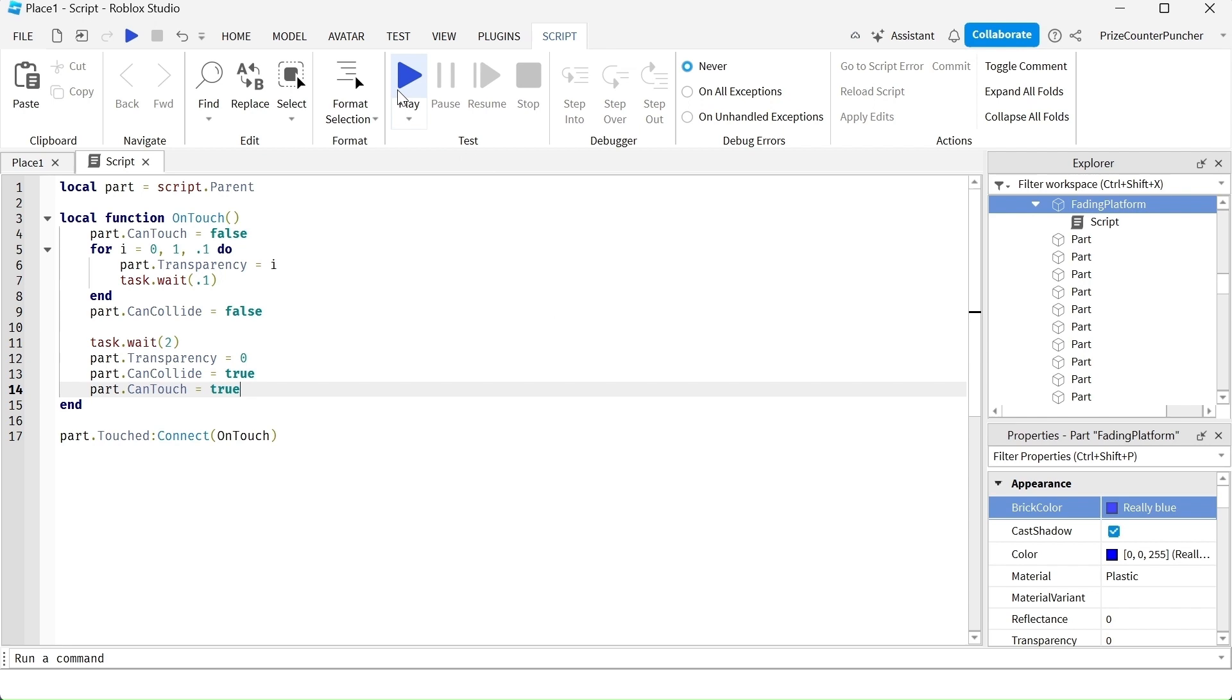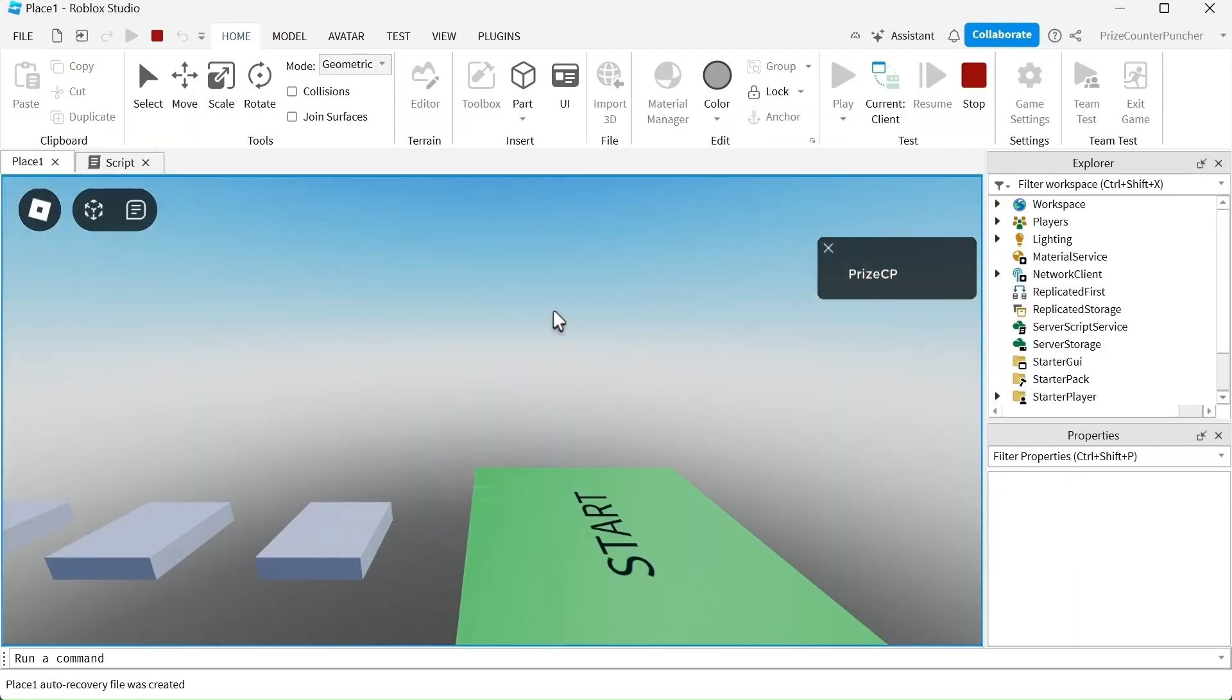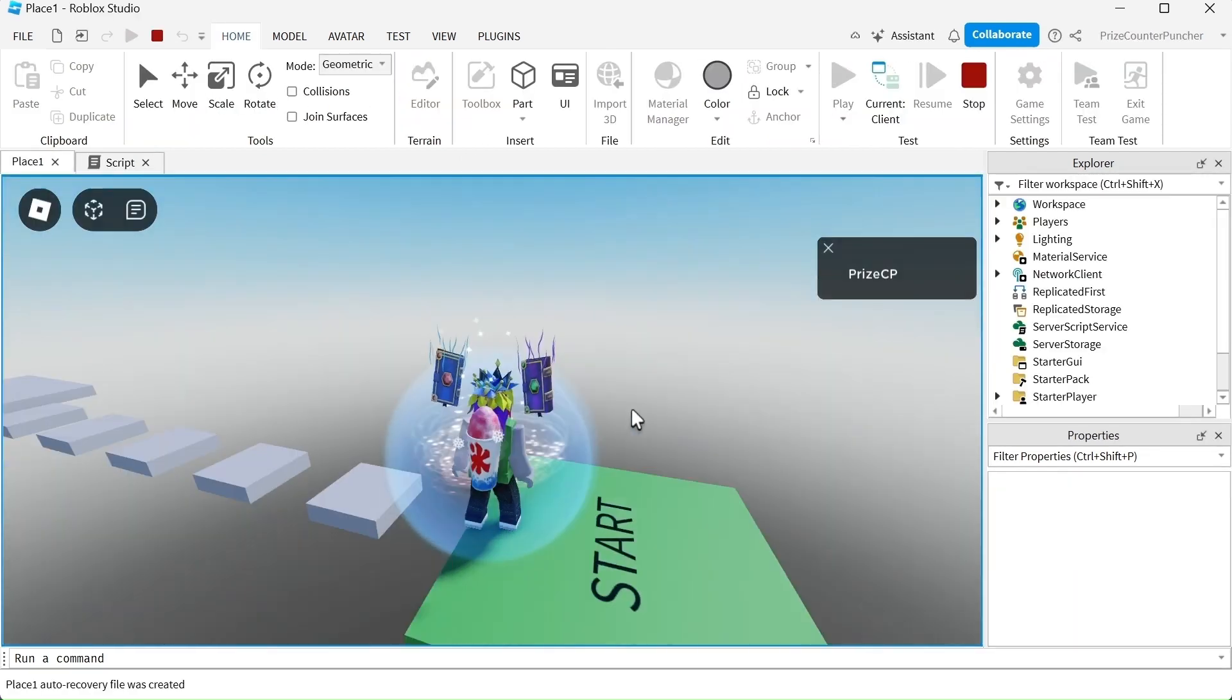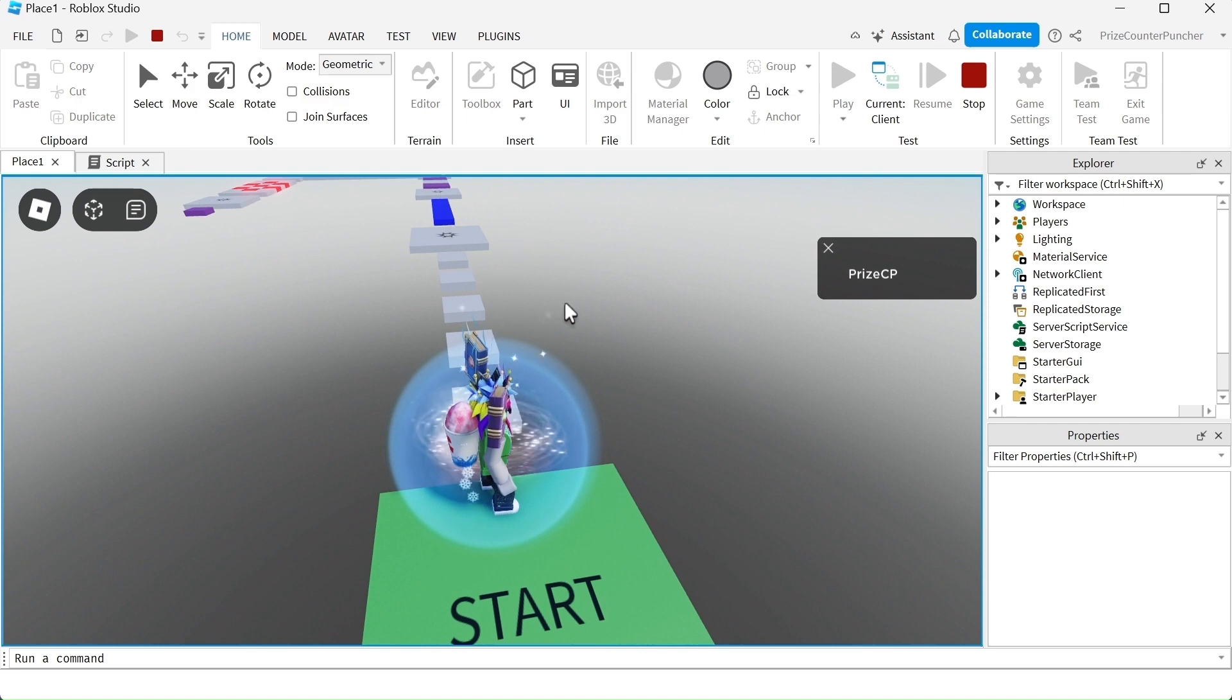Let's play test and take a look. Okay, so the blue platform is our fading platform.